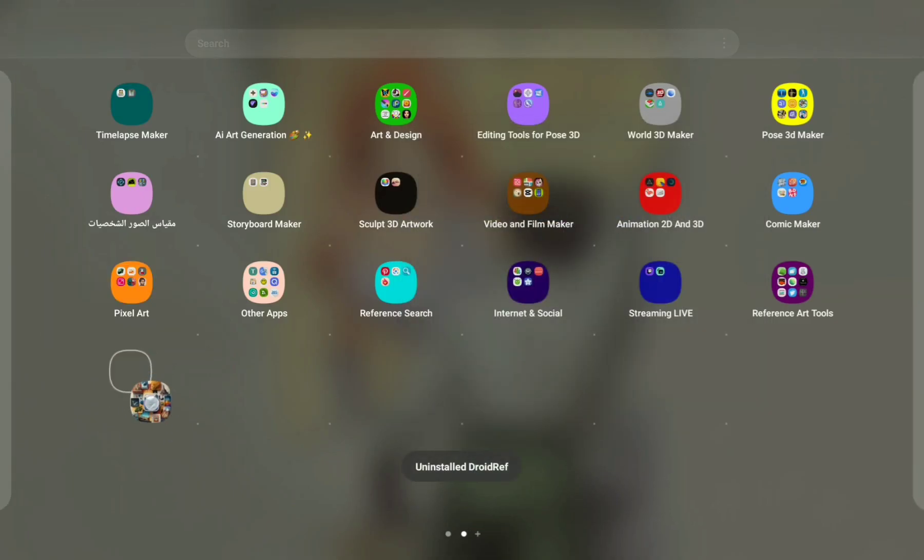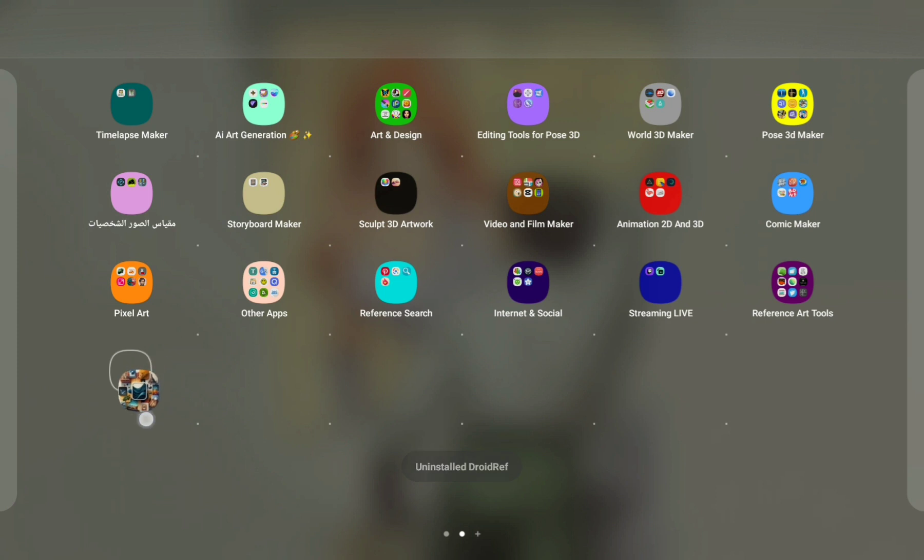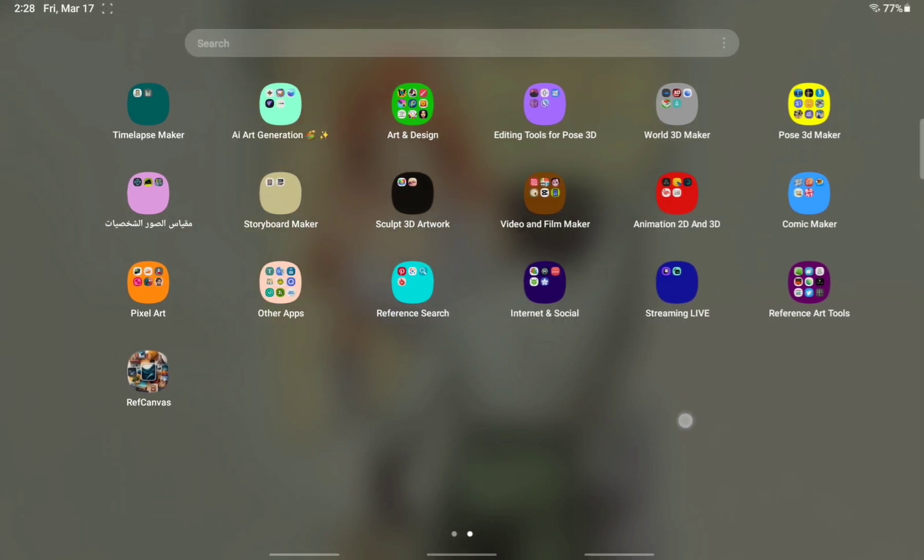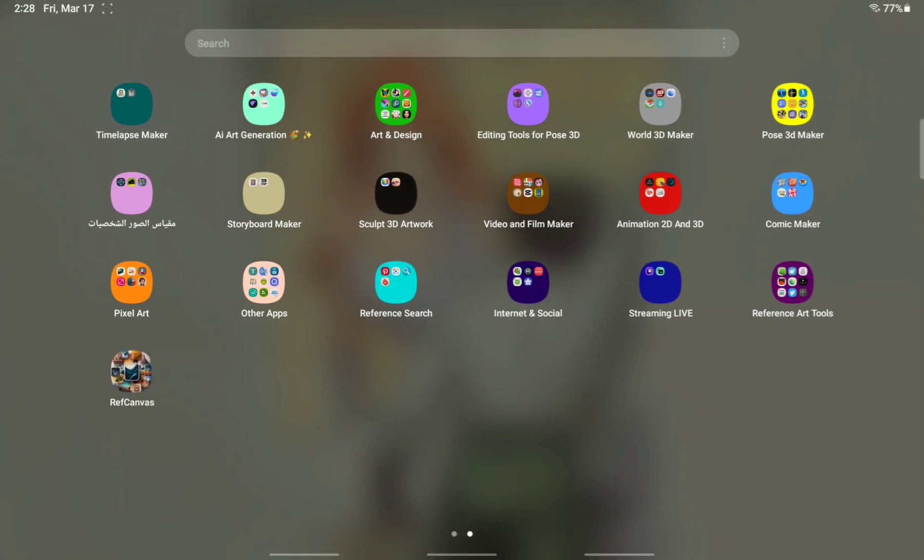RefCanvas, that's all for the tutorial. Thanks for watching. I hope you like this video. Bye.